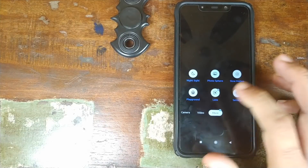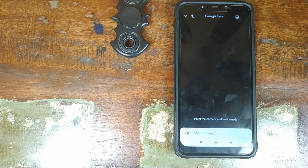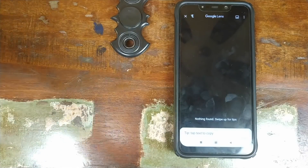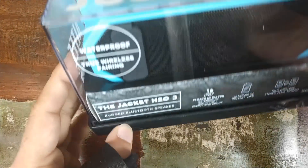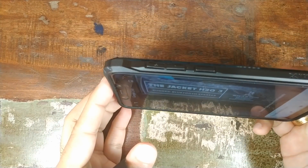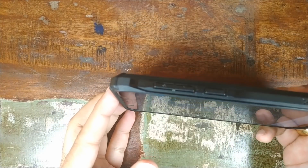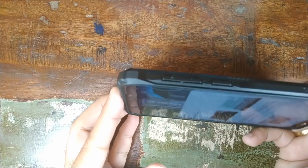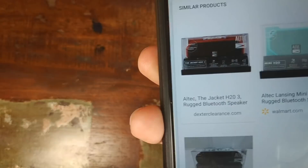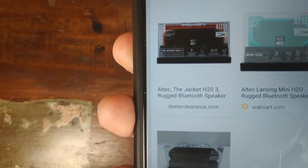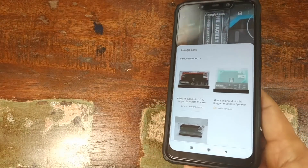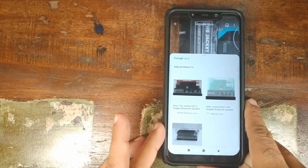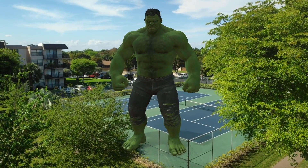The last option is Google Lens — it reads whatever is in the viewfinder. Pointing at an Altec Lansing wireless Bluetooth speaker and tapping, it successfully detected it as the Altec Lansing Jacket H2O Rugged Bluetooth Speaker. Google Lens is working absolutely fine.